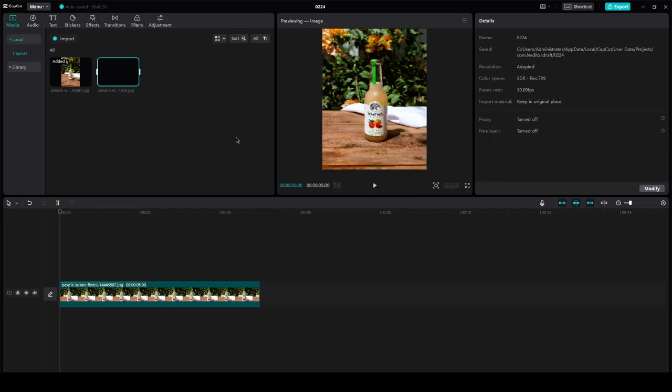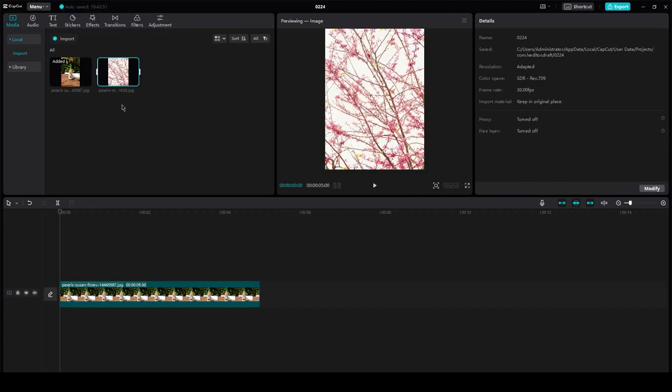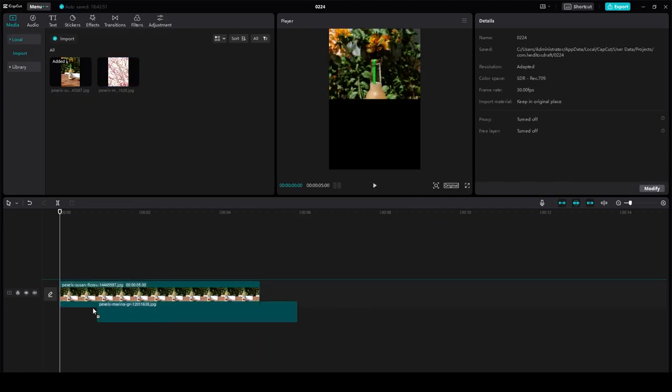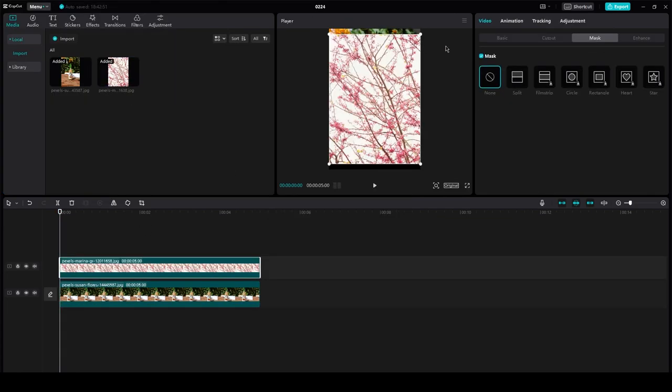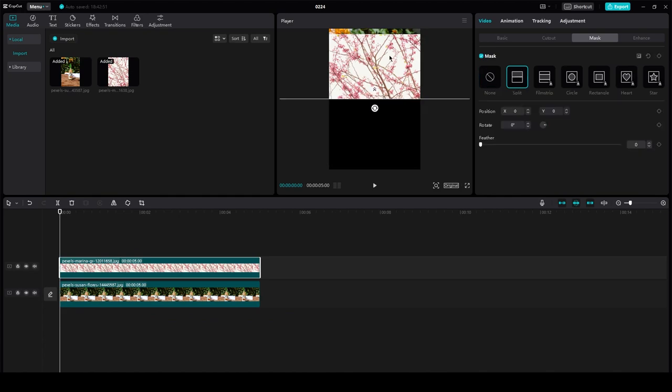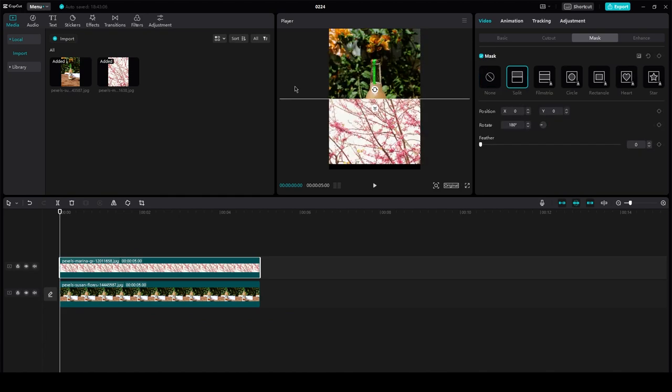You're going to import something else. Let's say I'm going to import this, and once you've done that, you're going to drag it down here. There you go. There you have the mask setting, and that's your mask.